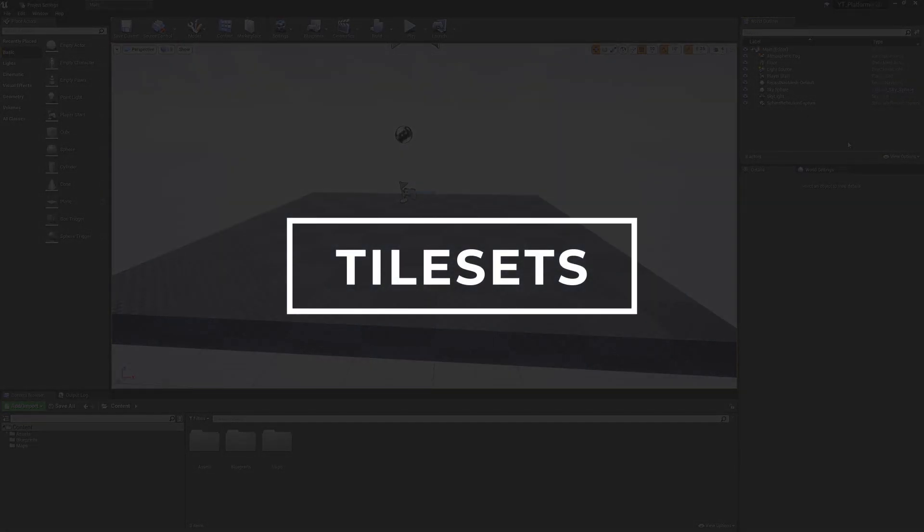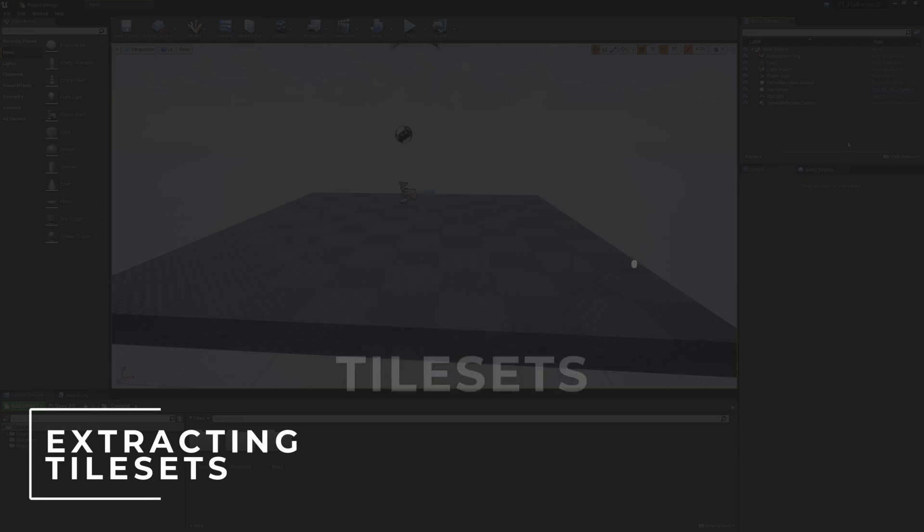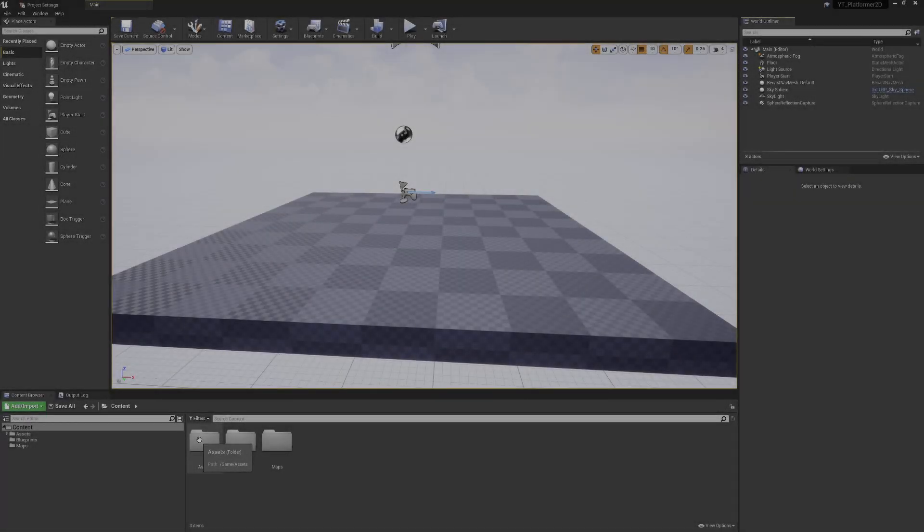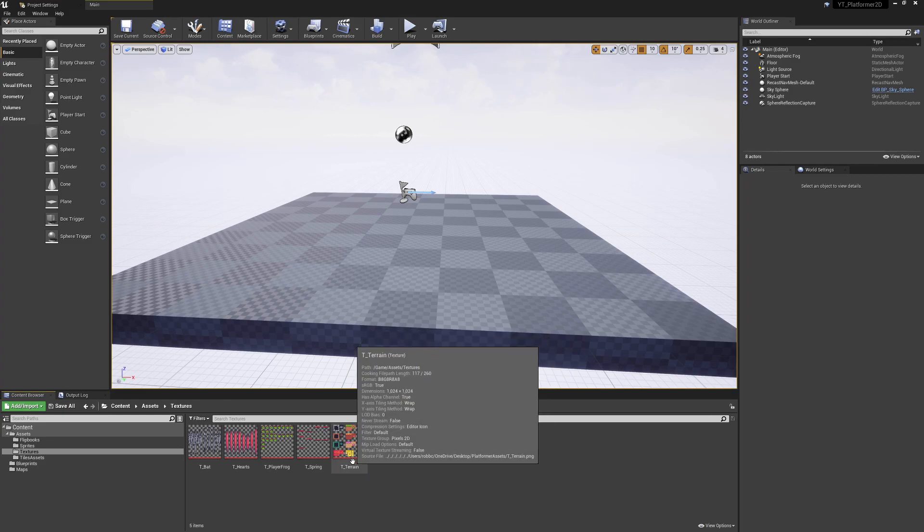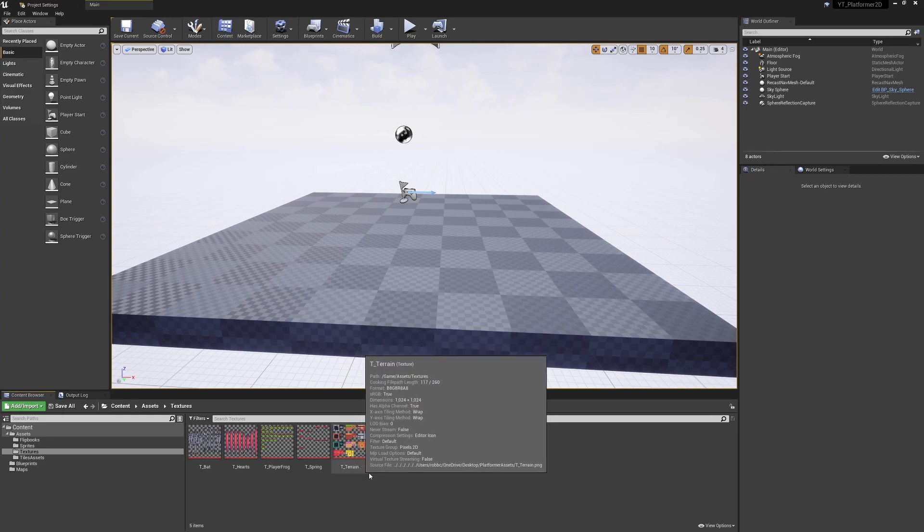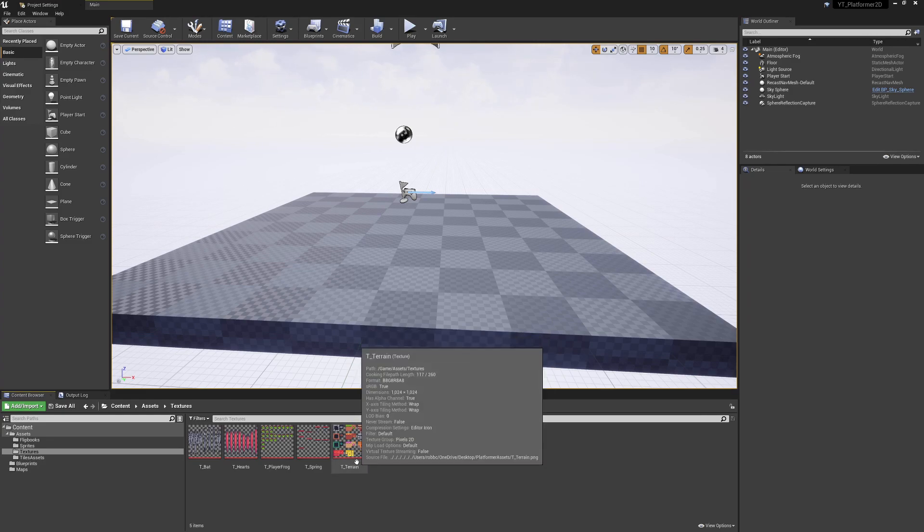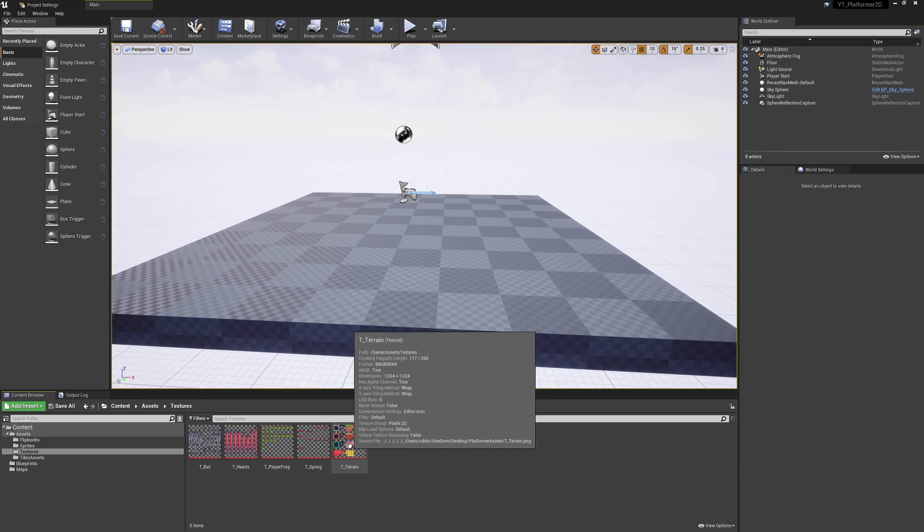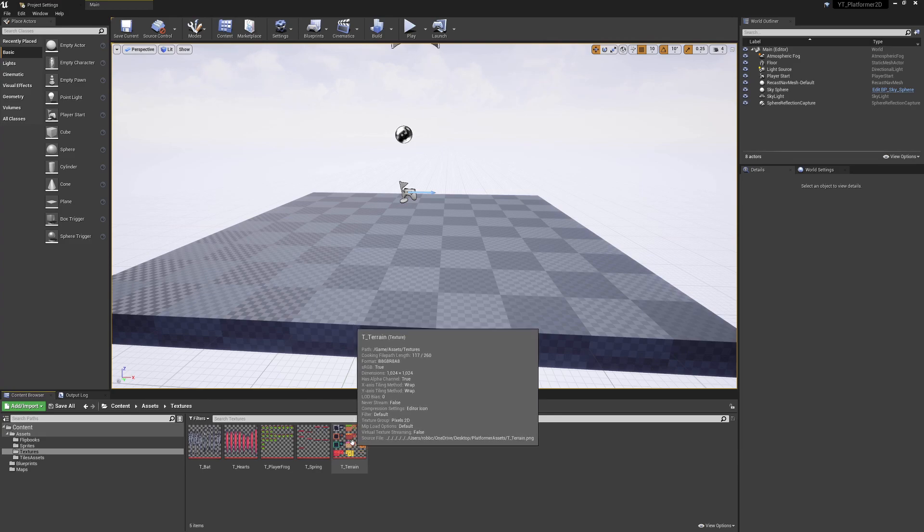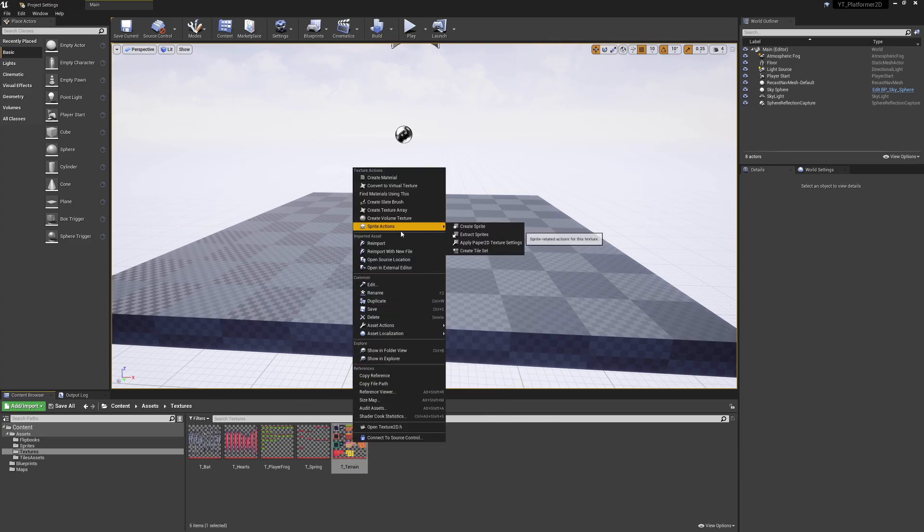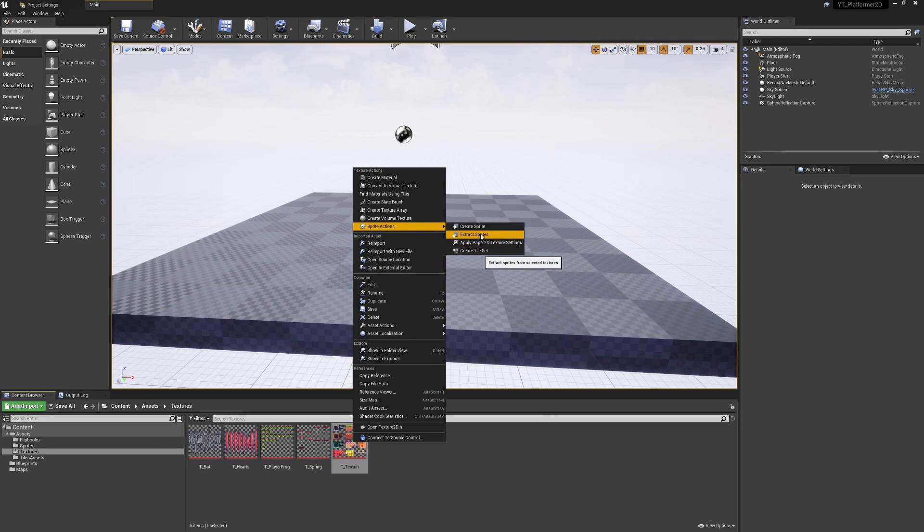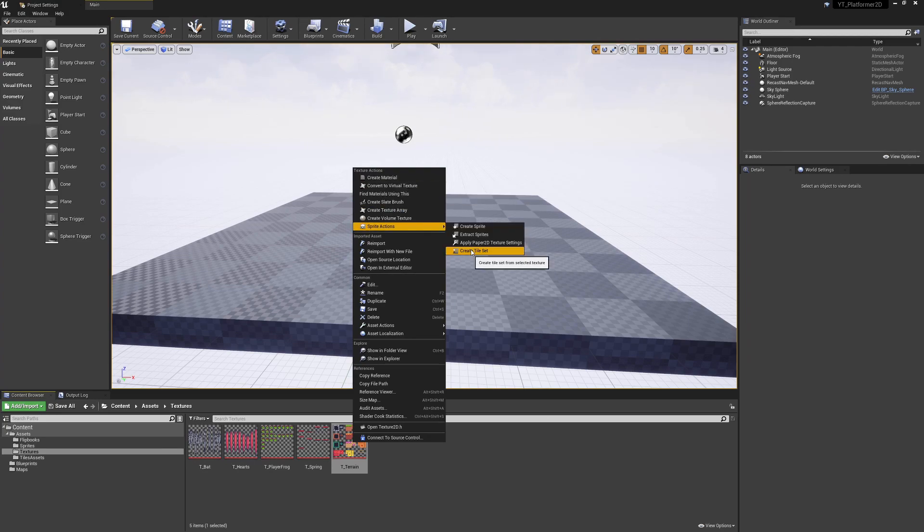Before we can get to painting things inside of our tile maps, we need something called a tile set. To get those, we're going to once again repurpose our textures from the assets and textures folder. The final thing we haven't used is the T_Terrain. We're going to right click, and previously we've been extracting things as individual sprites. What we want to do with this one is change this to create a tile set.